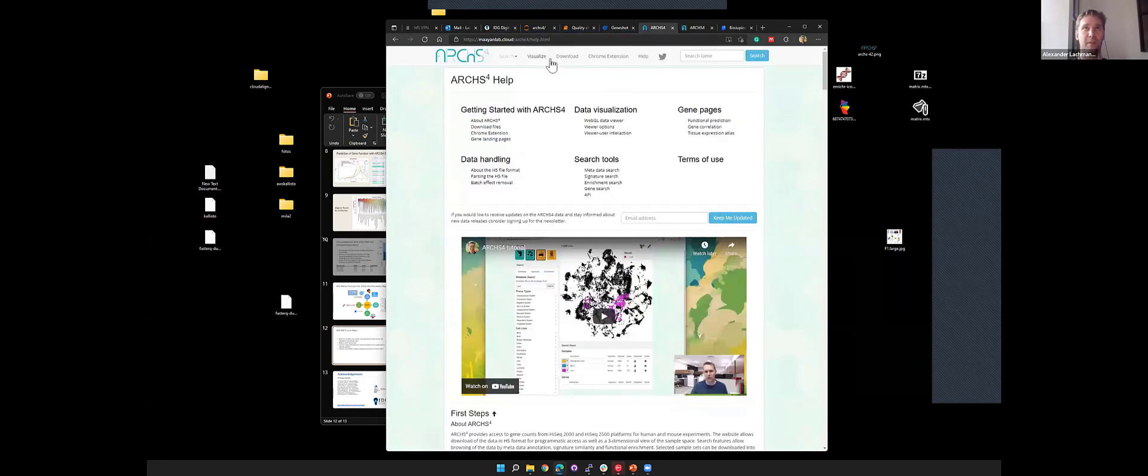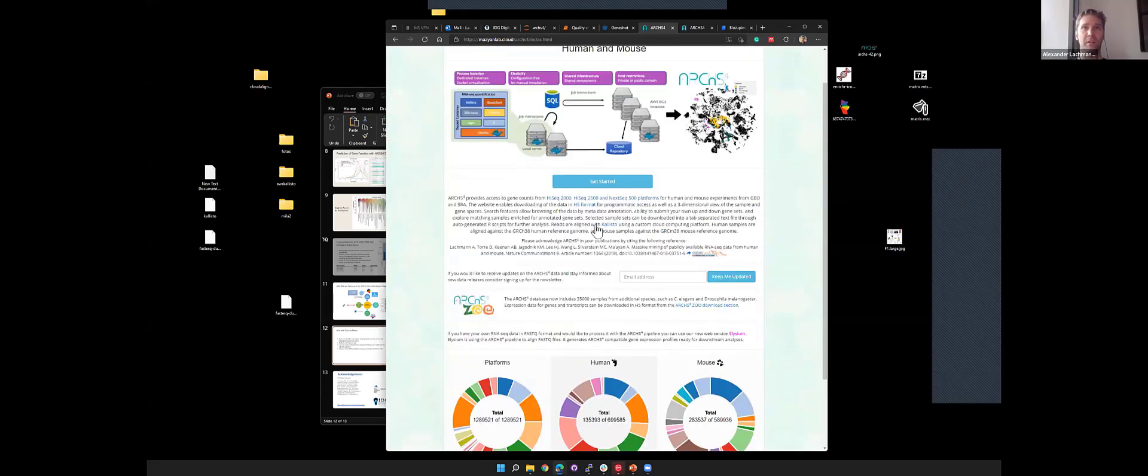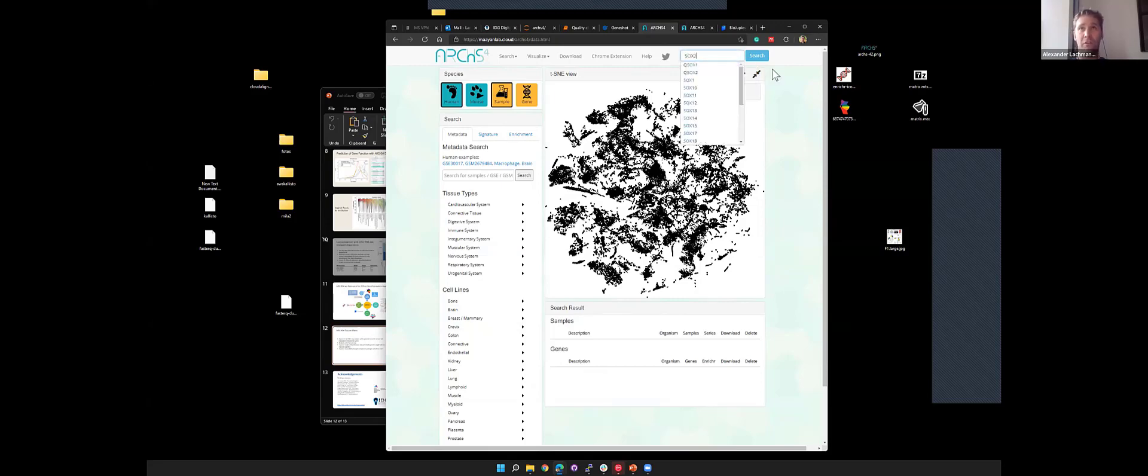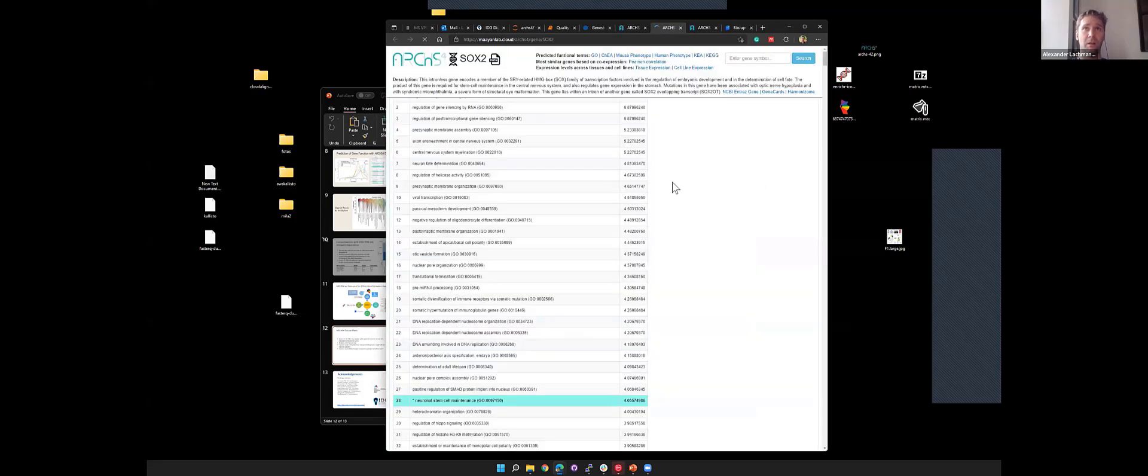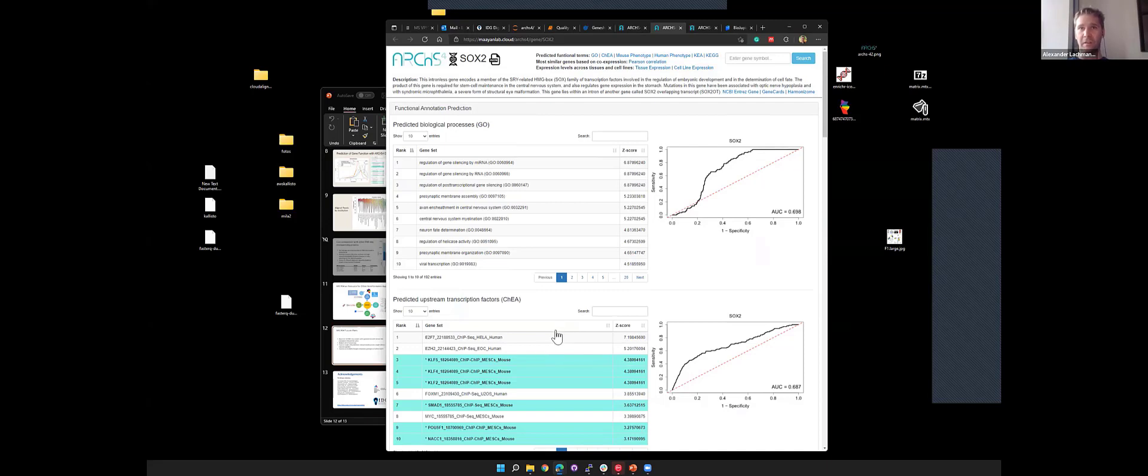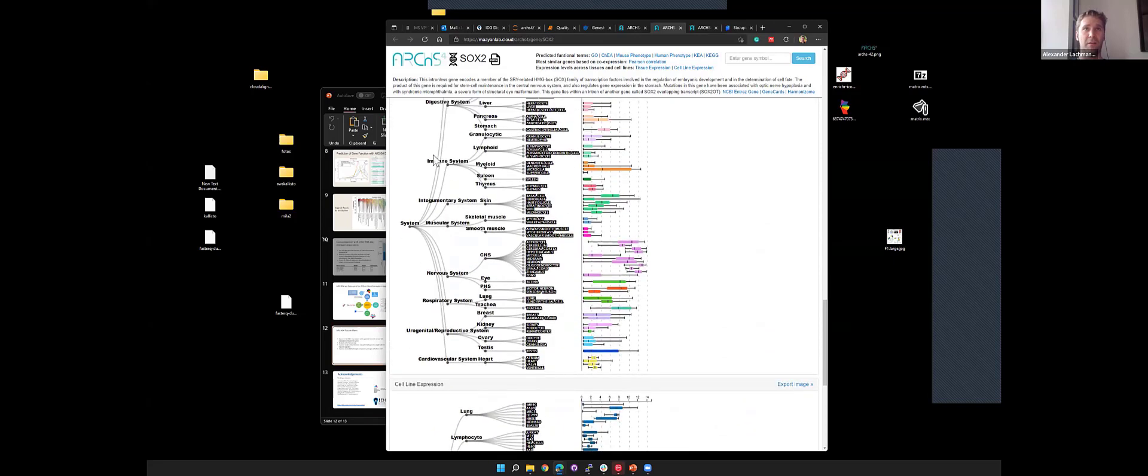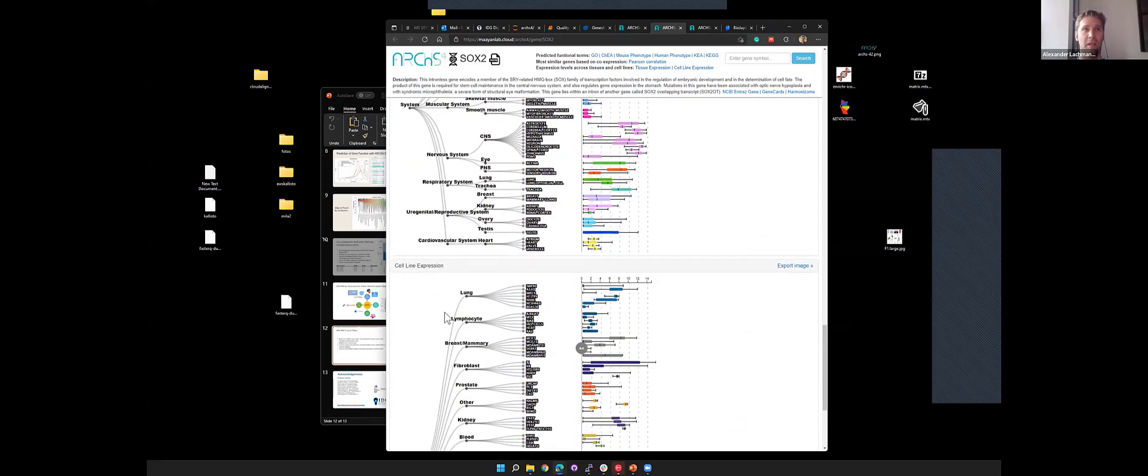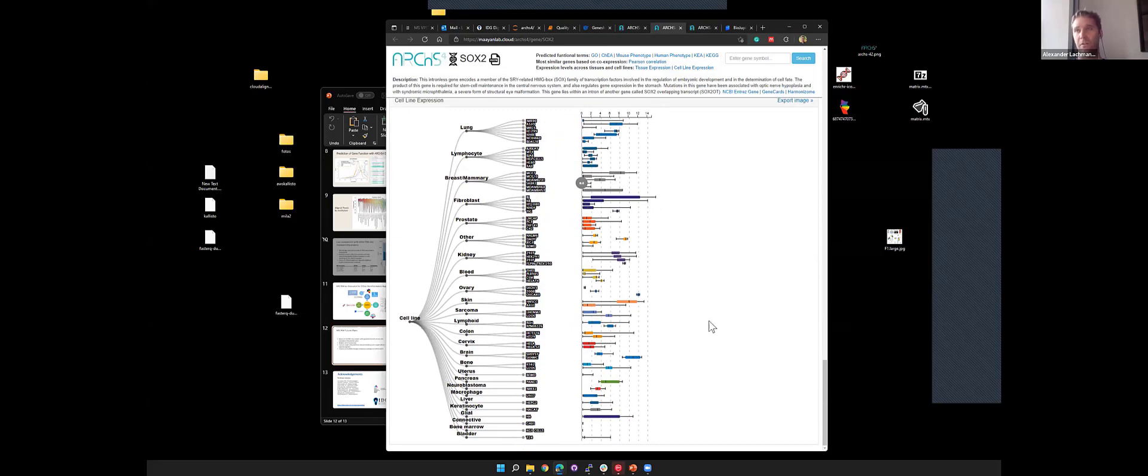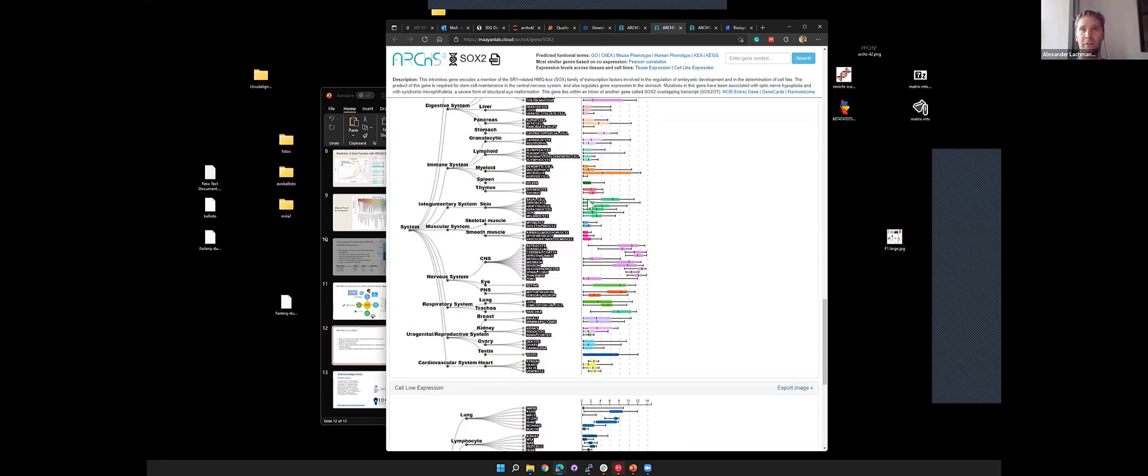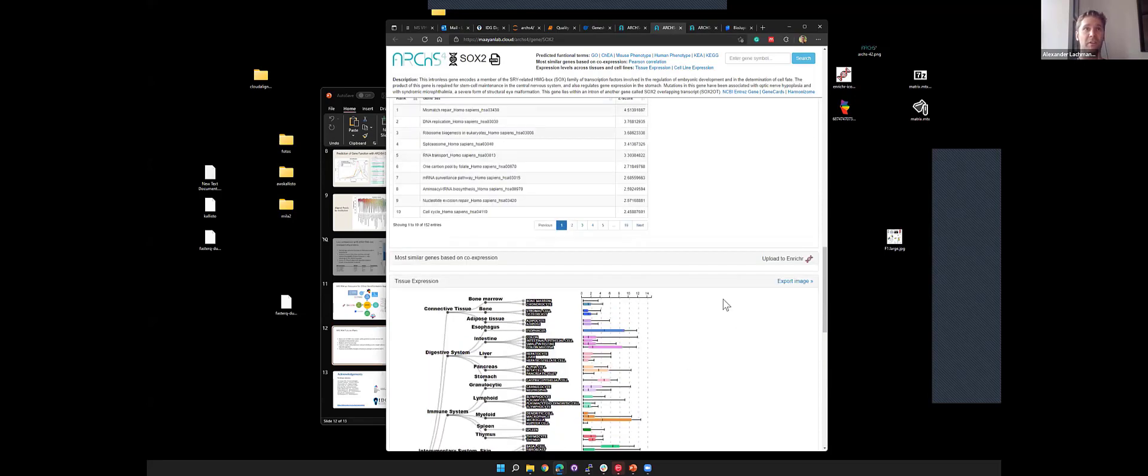We also have gene pages. If we search for an individual gene, let's say SOX2, we get an overview of predicted gene functions. I guess this is also very similar to what we now have in GeneShot, and that's probably more comprehensive than this. But this also has the tissue expression atlas and the cell line expression atlas. If you just want to see in what tissues the gene might be expressed and at what variation or variance, this could be an interesting resource.